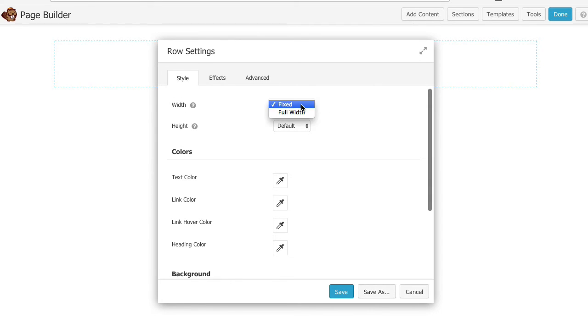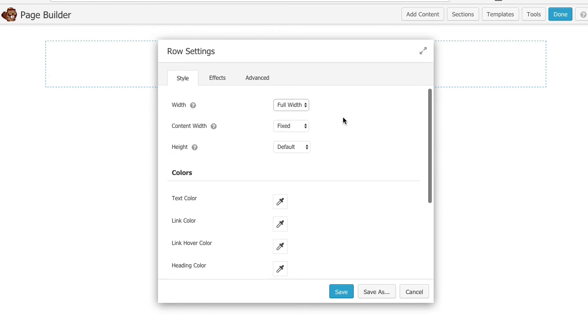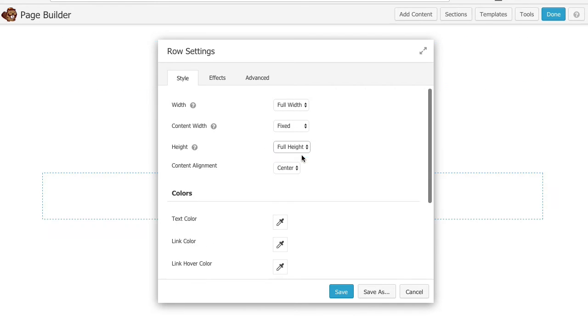So the first thing I want to do is I want to make this a full width row which means it'll span the entire width of the page but I want to keep my content fixed which means it's going to be centered and aligned. Next I'm going to make my height full height. I'm only going to have this one row. So this is actually going to take up the entire span of the web page.